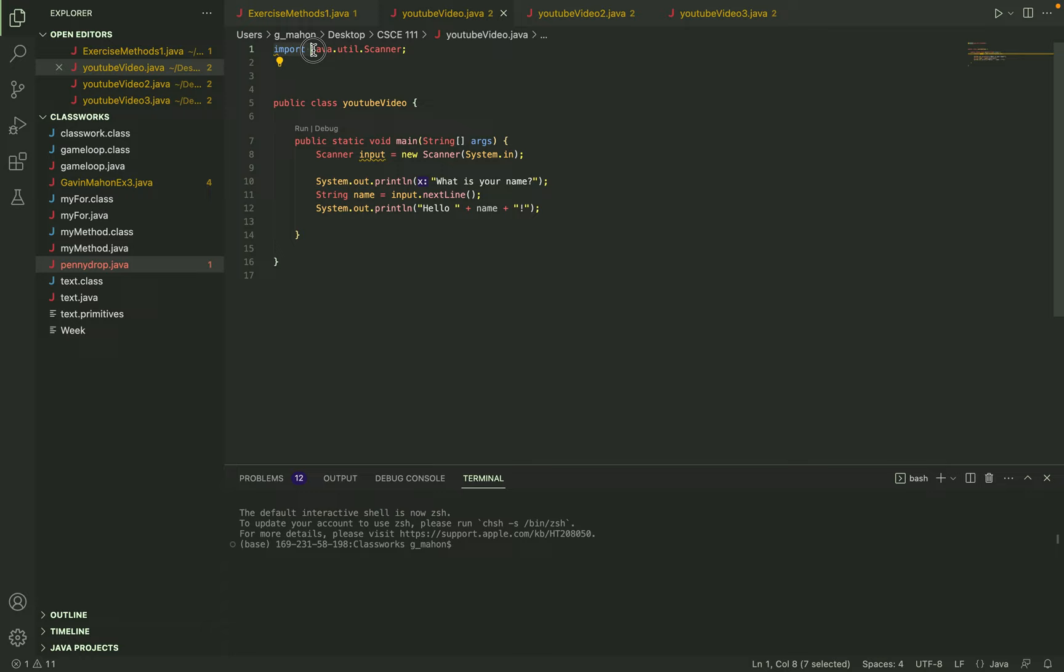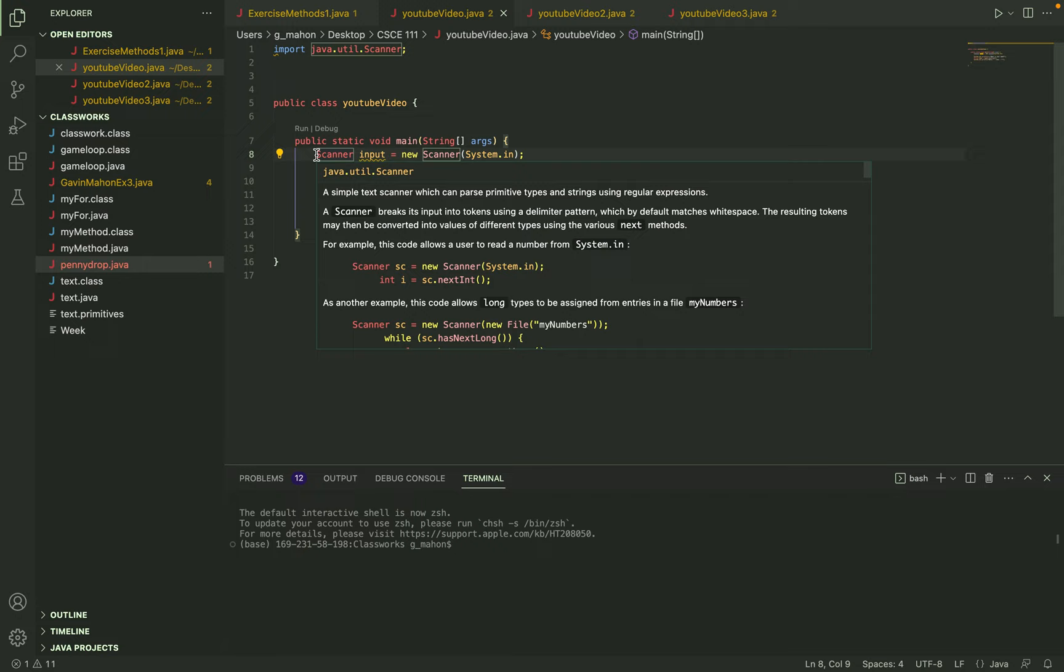So at the top here we imported the utility scanner for Java which will allow us to actually create a scanner within our program.